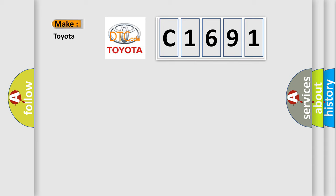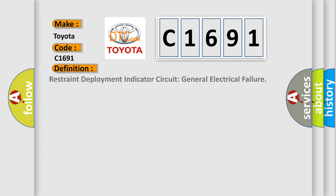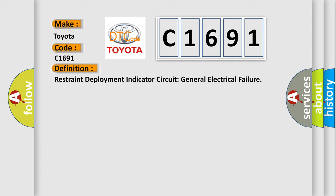So, what does the diagnostic trouble code C1691 interpret specifically for Toyota car manufacturers? The basic definition is: Restraint deployment indicator circuit general electrical failure.